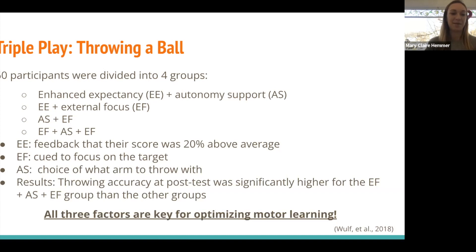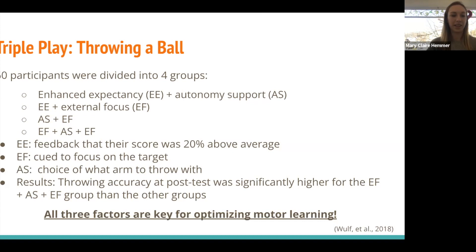For the external focus condition, participants were cued to focus on the target before every throw. For autonomy, they could choose a couple of throwing trials to throw with their dominant arm. What they found was that the group receiving all three components of OPTIMAL theory performed significantly better than any of the other groups with just two out of three. This reinforces that each component is really important — rather than just focusing on autonomy or external cues, the best thing we can do is try to hit all three.